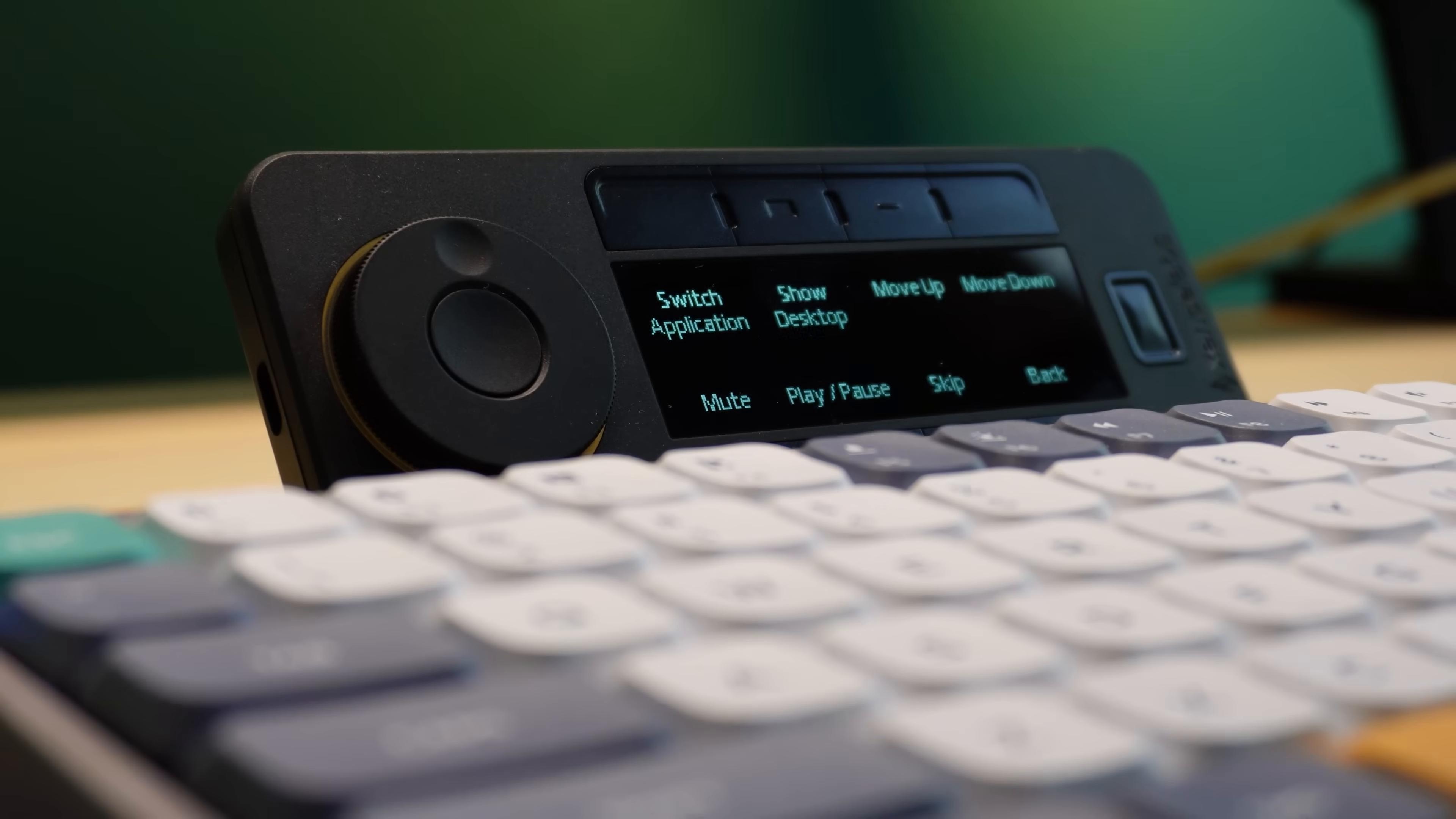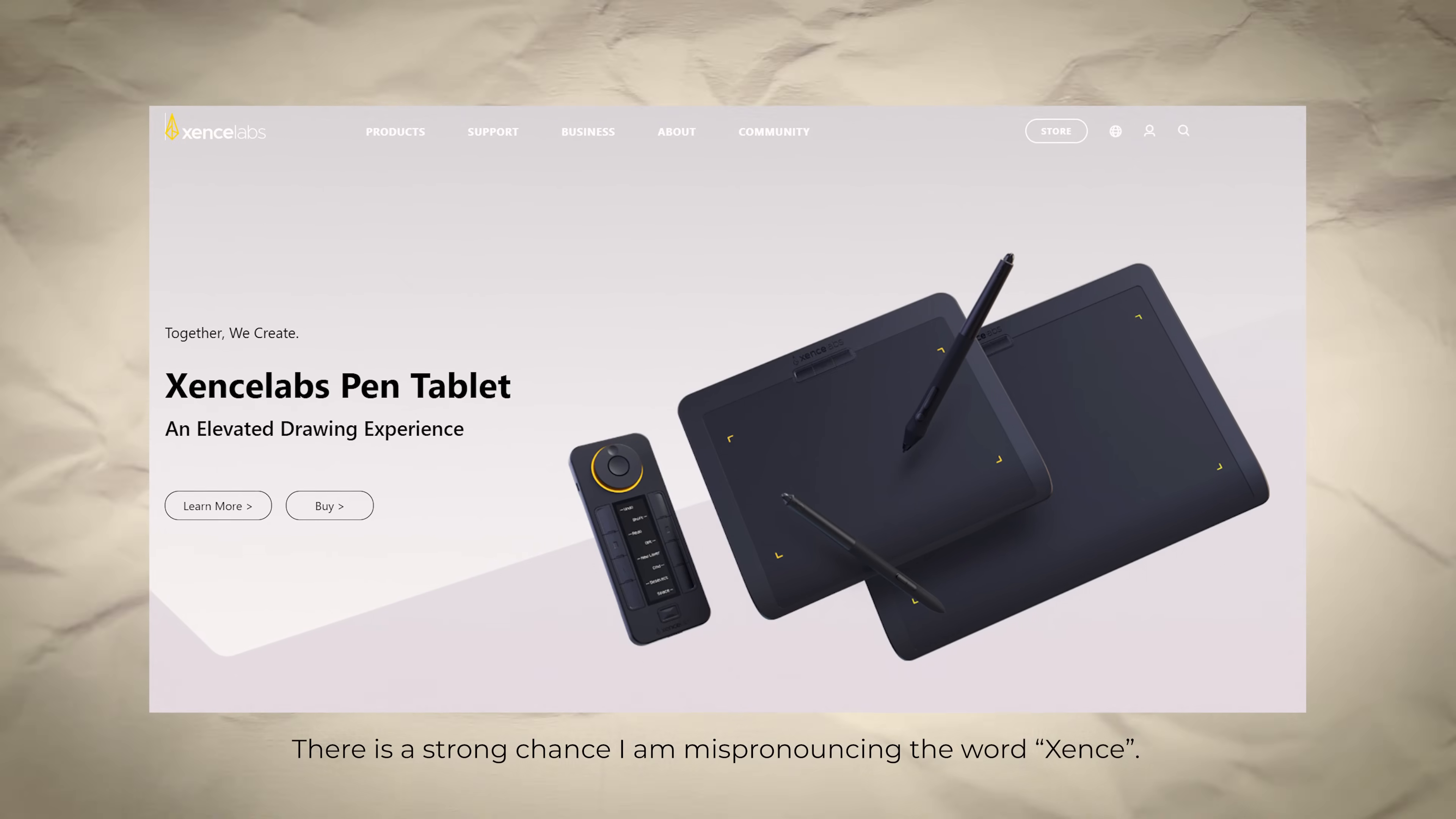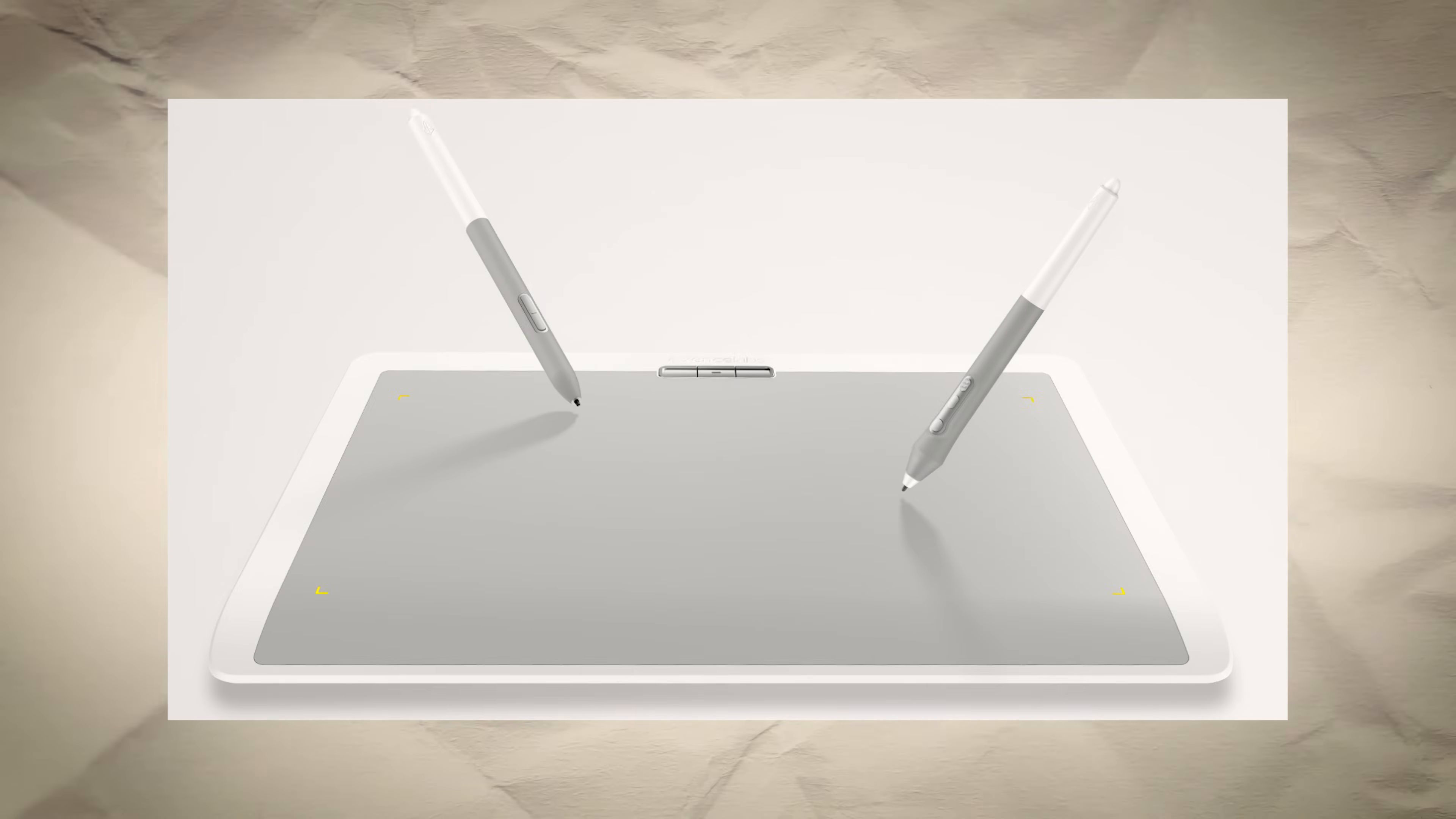This is the QuickKeys, and it's made by a company called Zents Labs, who specializes in making technology for artists. Think like drawing tablets and digital pens.